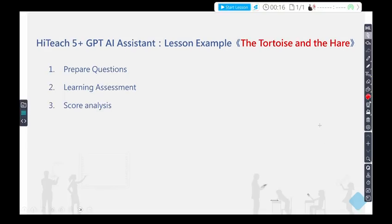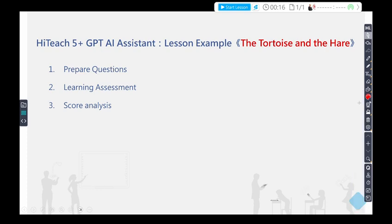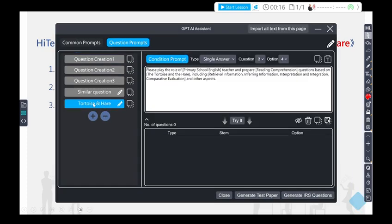Open the GPT-AI Assistant window, select the question prompt set, and choose the prompt name of the tortoise and the hare. Set the question type, number of questions, and number of options, or fine-tune the prompt.